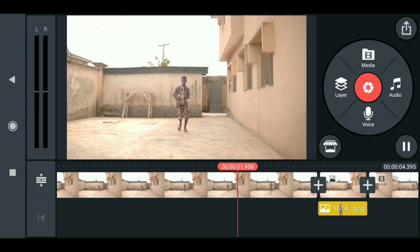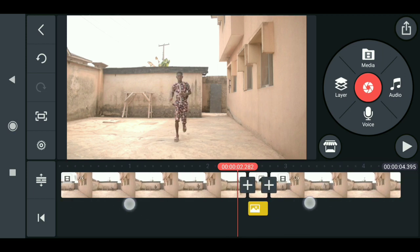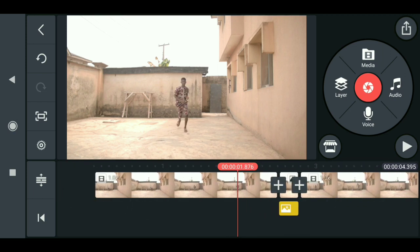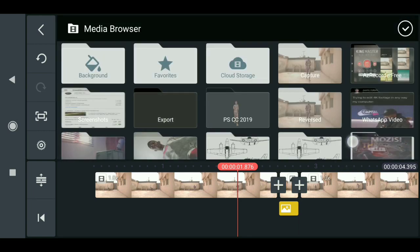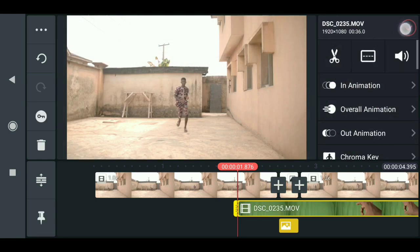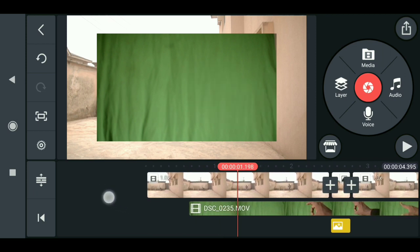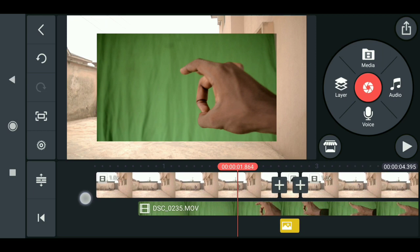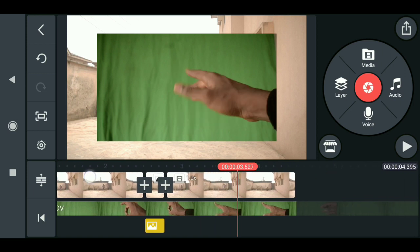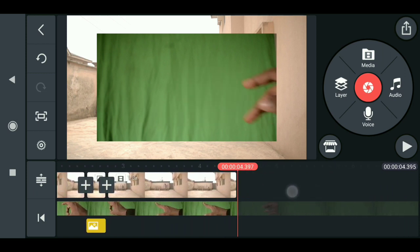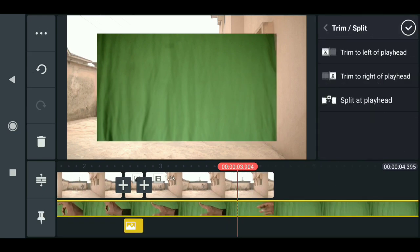Now when you play this after doing that you should have something like this. The next step is to import my hand footage, which I shot on a green screen. Click on layer, then media, and import it. Drag it to where the character gets hit by the hand. Make sure the hand exits the frame completely, then cut it out.